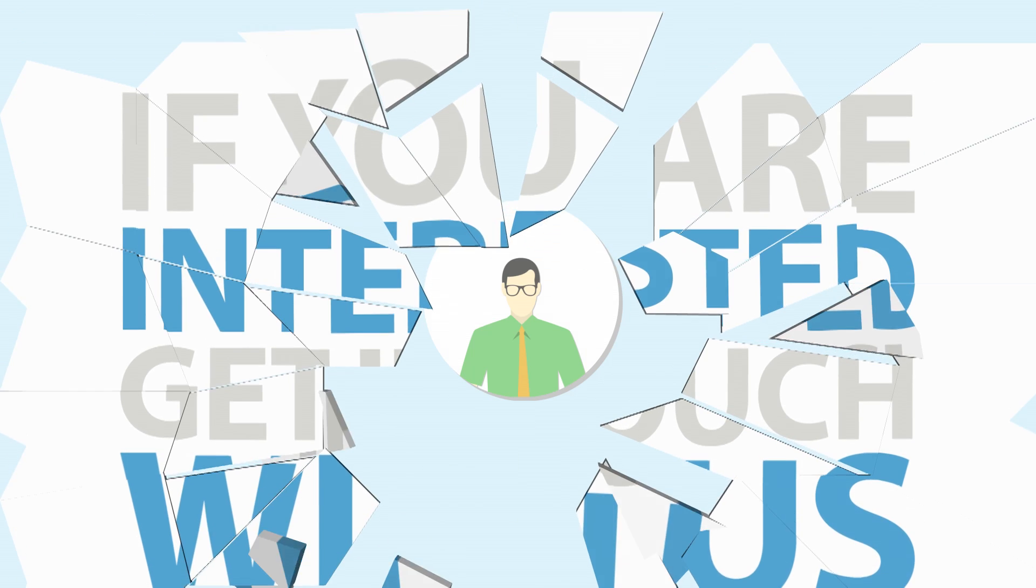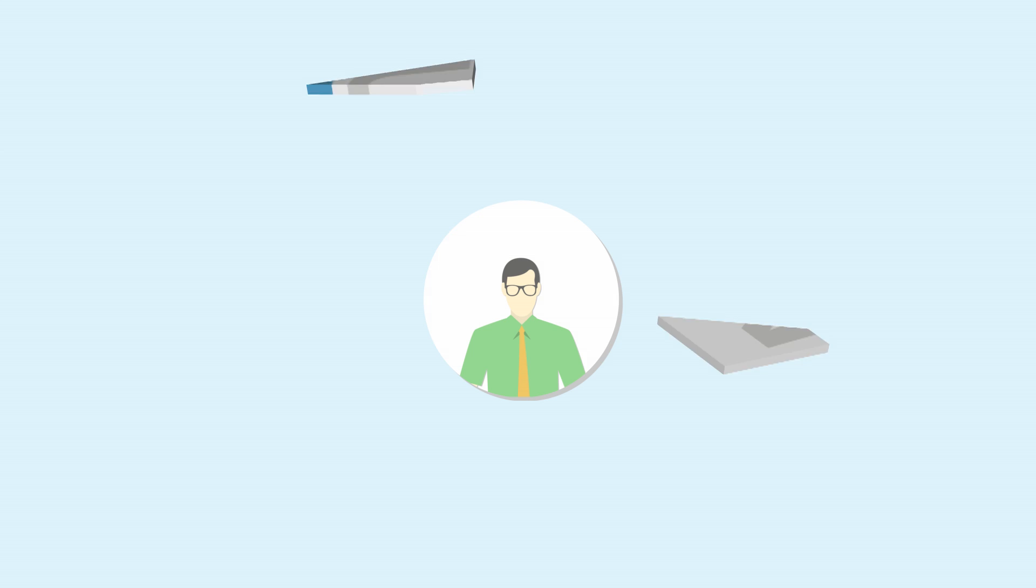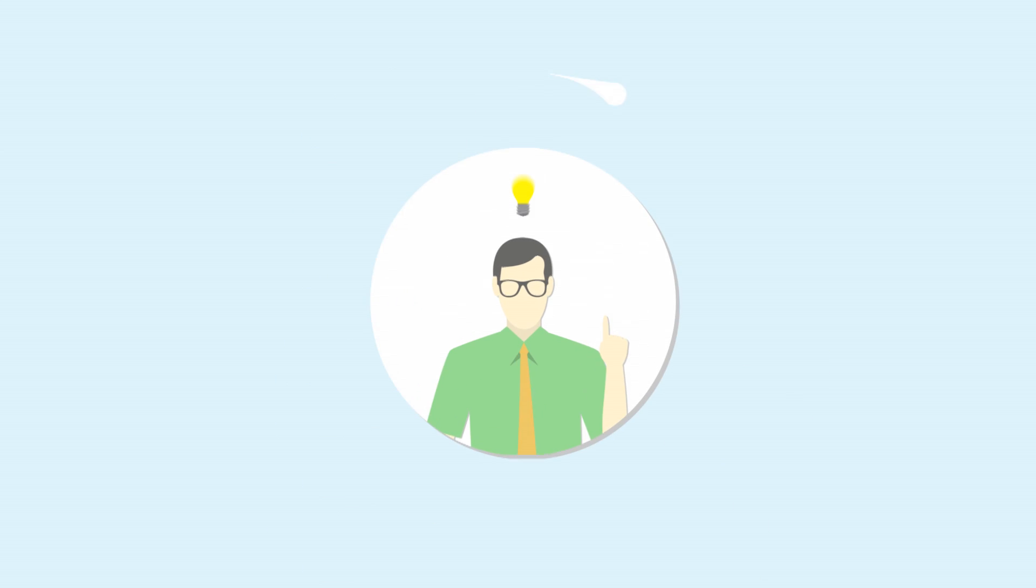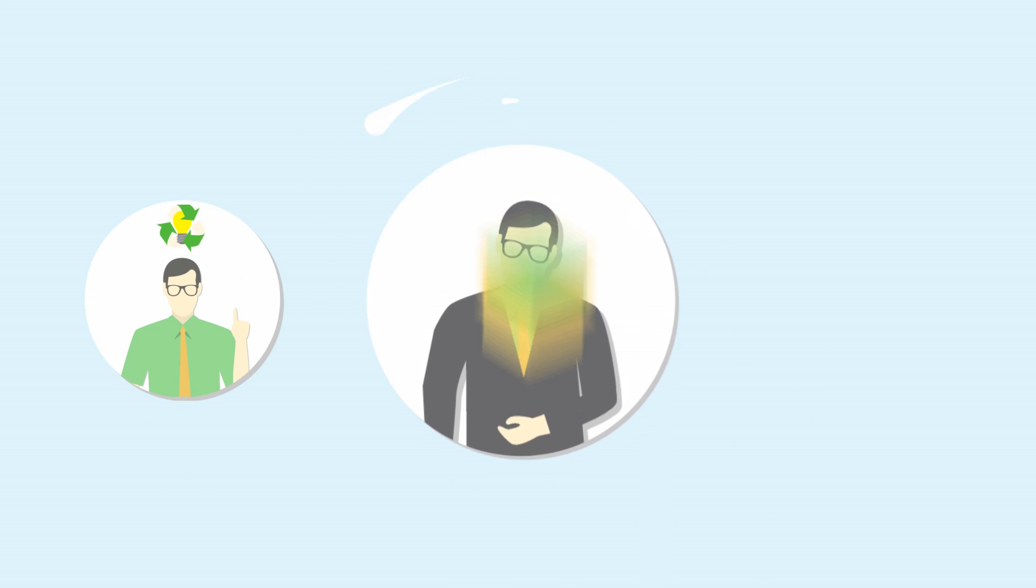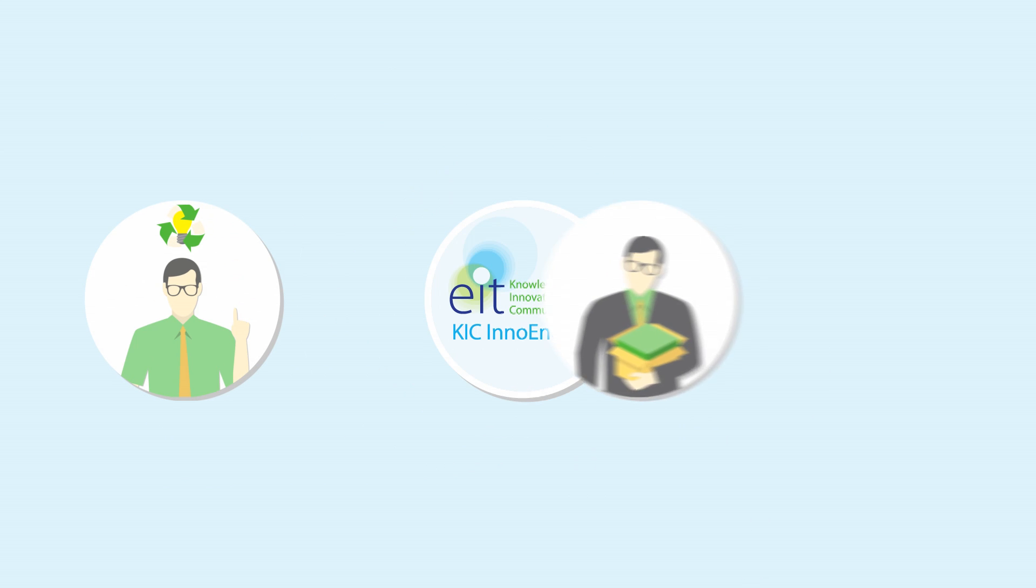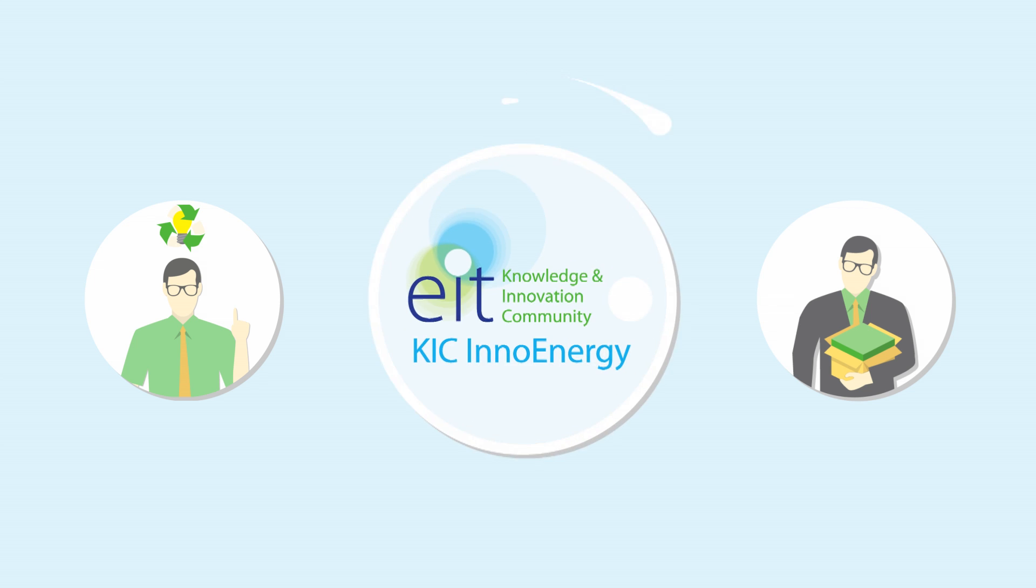And that's it! If you're interested, get in touch with us. You may have the next big innovation in sustainable energy technology, and we'll be there to help make it happen.